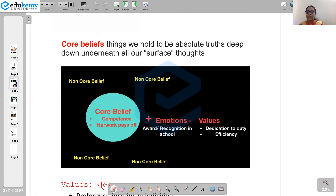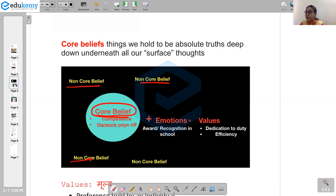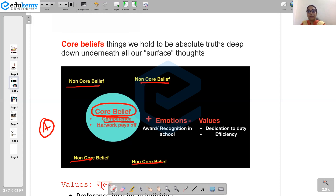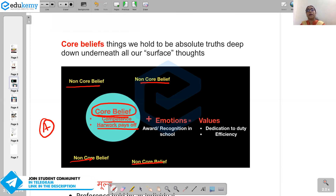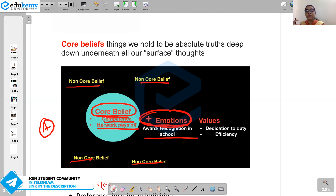Out of these beliefs, certain beliefs are the core beliefs. There can be many non-core beliefs and two or three core beliefs. Core beliefs are deep truths — deep facts which we consider as truth and which then become the basis for other thoughts. For example, an individual might have a core belief of competence — a belief that hard work pays off. All of their actions might be governed by this core belief. When this core belief gets further attached by emotions — like when a person who believes in hard work gets recognition or reward in school because of hard work — certain emotions become attached. These then become the basis of values.